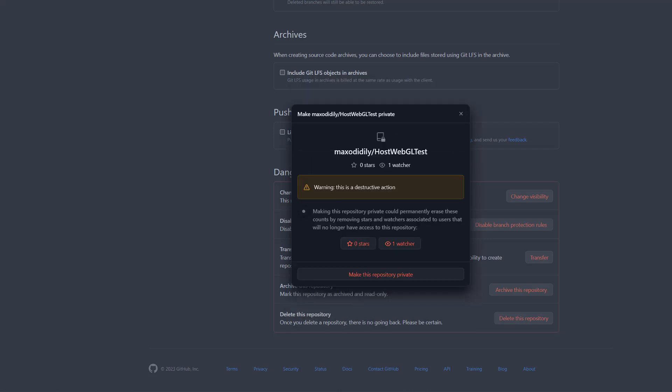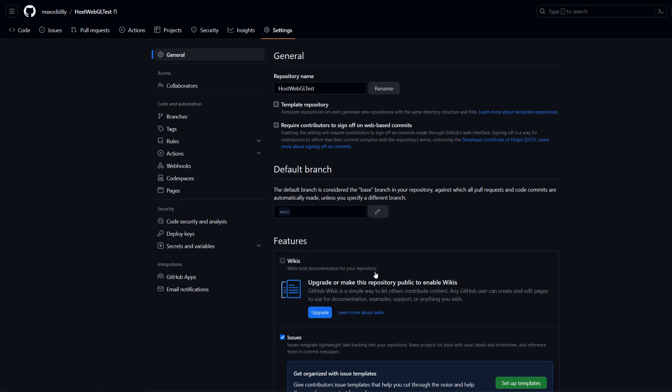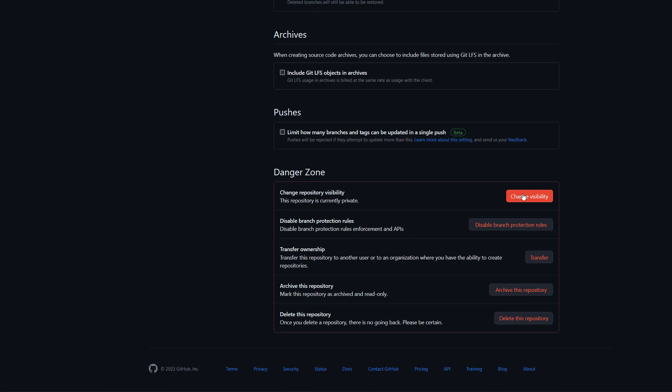Make repository private and your repo is private. If you scroll down to the danger zone again and click on it, you can do the same thing but to make your repo public.